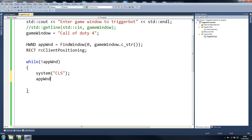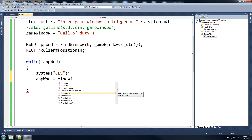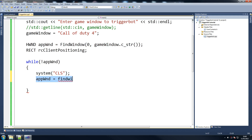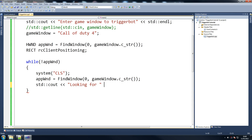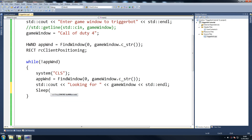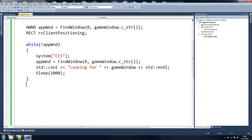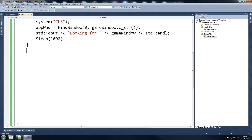appWND equals FindWindow - so all we're doing is this again, just keep looking for that window until it finds it. And then we're going to put some text: std::cout - 'Looking for...' - just so the person knows it's looking for that window and hasn't found it yet. STD endl. And we'll put a little Sleep here - what this will do is make the program wait for 1000 milliseconds, which is a second, until running again. So we don't just spam this, because there's no need for it.